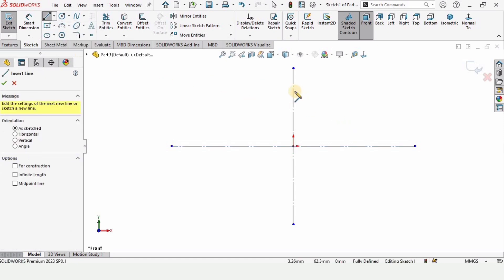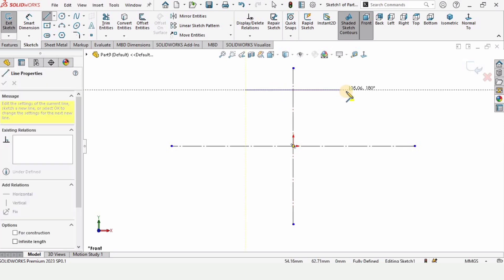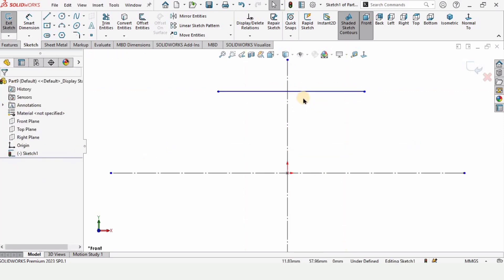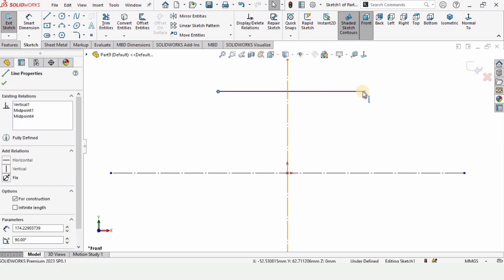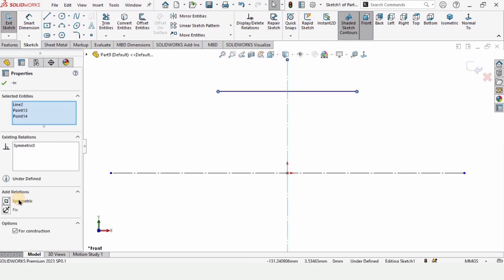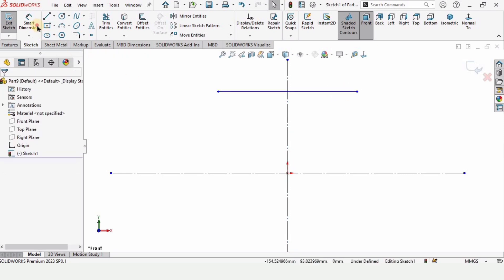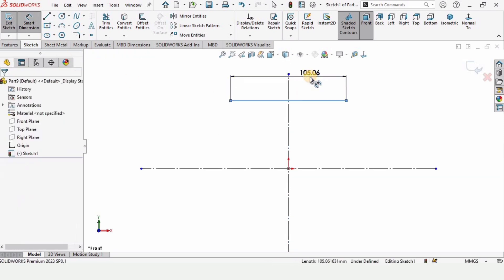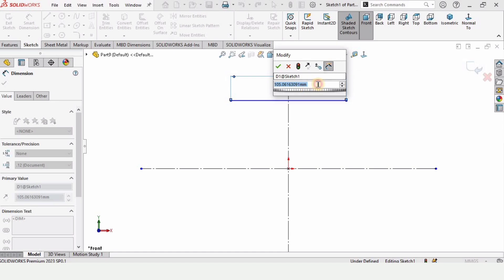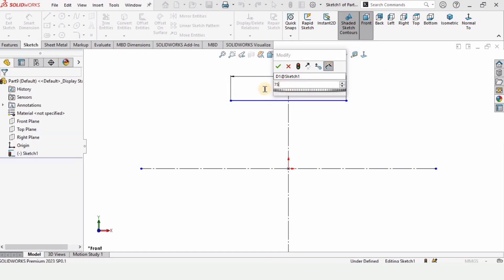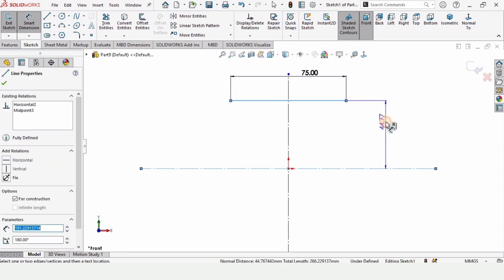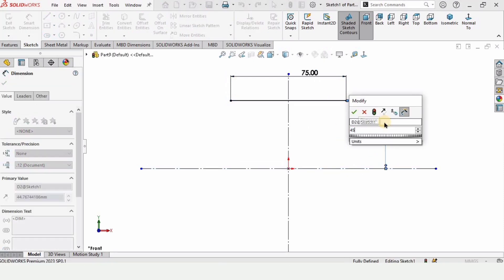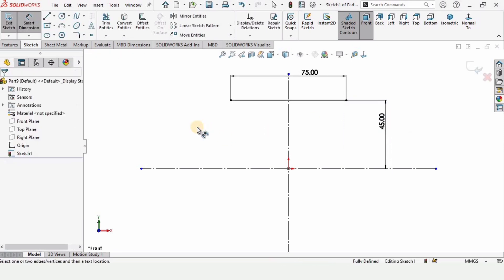Now select a simple line and make a horizontal line like this. Press Escape. Now press the Control button, select this point, this vertical line, and this point of the line, and make the relation Symmetric. Now this line is symmetric about this vertical line. Here specify the dimension — the length of this line. The distance between these two lines — specify it as 45. Now press Escape.